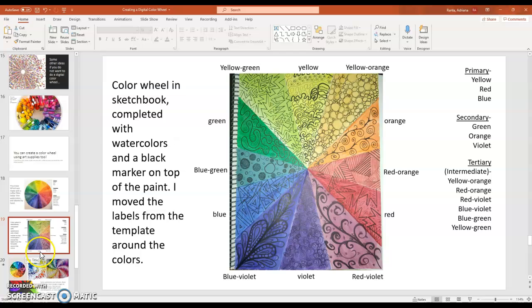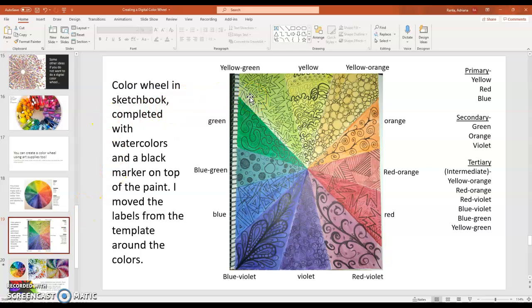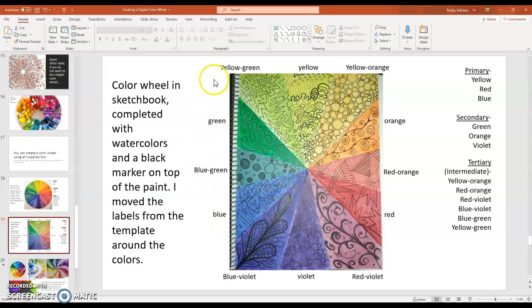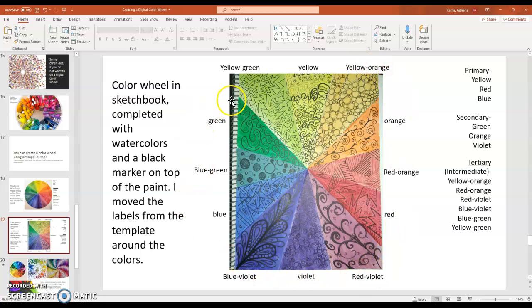This one's a little more creative. I used a ruler and divided up my page. I added the watercolors in first. Same Dollar Tree watercolors. And then I took a black Sharpie permanent marker and drew on top of it because I wanted something a little more visually interesting to look at. And then on this one, notice I just moved the colors around in my color wheel.